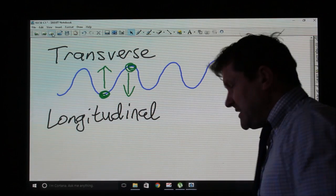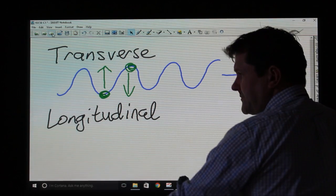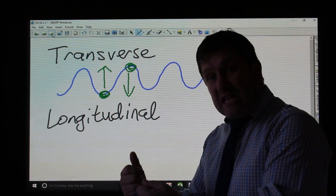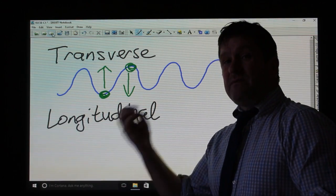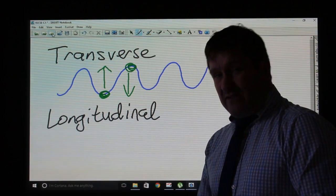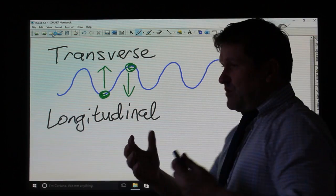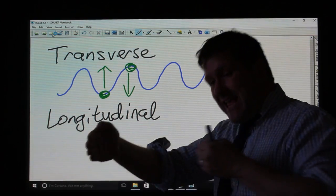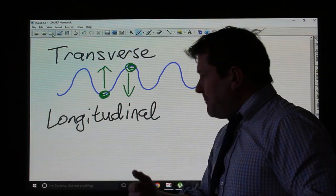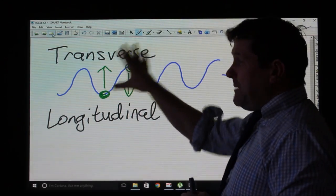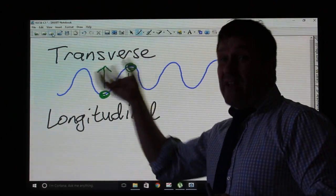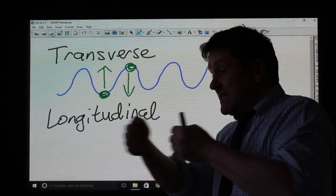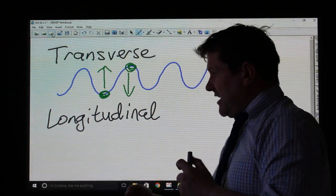Longitudinal waves travel in a different way. A longitudinal wave — which you will have seen in the classroom using a slinky — the most famous example is a sound wave. In a longitudinal wave, the particles vibrate parallel to the direction of travel, rather than perpendicular as in a transverse wave.